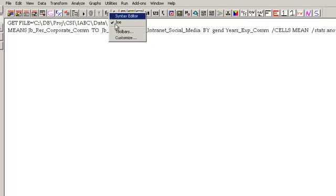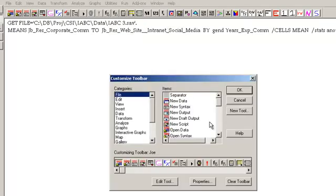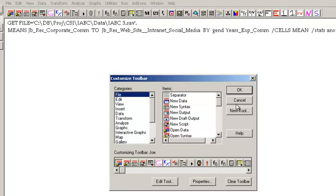The first part is customizing the toolbars that are there. What I actually do is I delete the toolbars - I don't use the toolbars they have at all - and I just basically build one titled Joe or whatever and customize it to what I have in there.